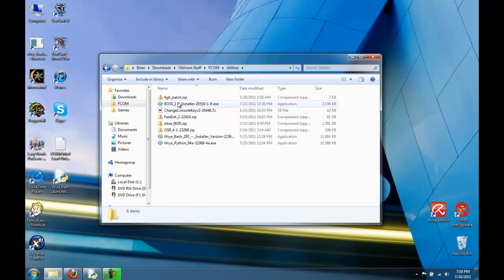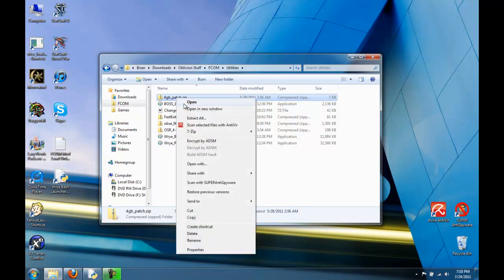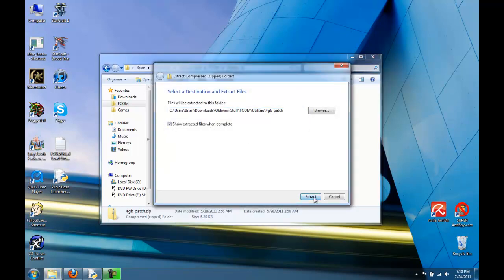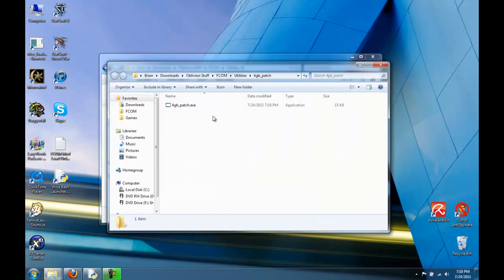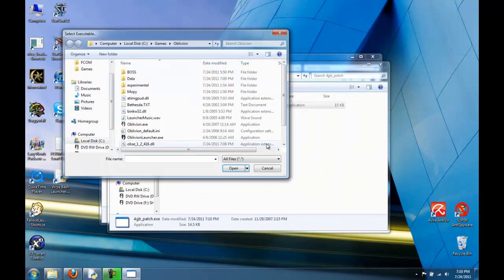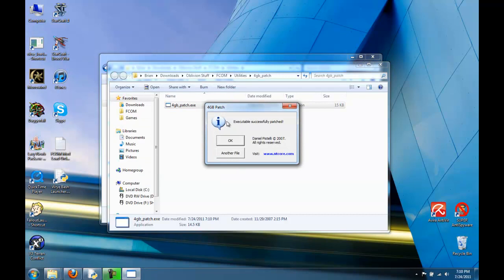There's also a 4GB patch. If your system has 4GB or more, this can help with performance. Just run it, select the Oblivion.exe, and it will patch your executable.